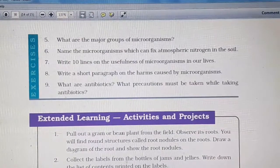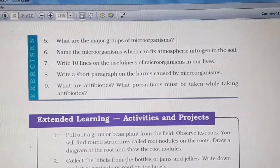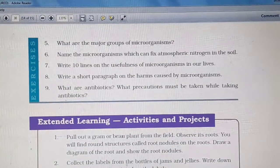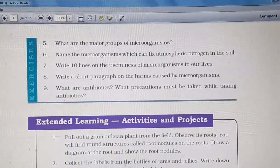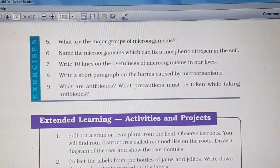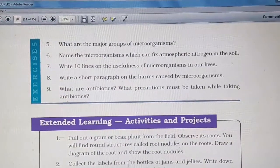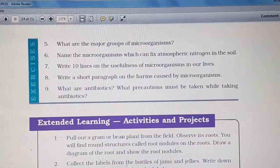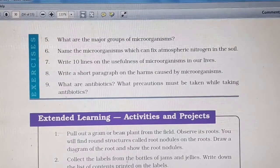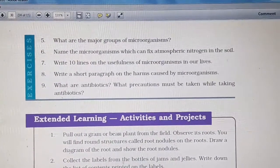The next question is: name the microorganisms which can fix atmospheric nitrogen in the soil. In your book, two types of atmospheric nitrogen fixers are mentioned. The first one is Rhizobium bacteria and the second one is blue-green algae.